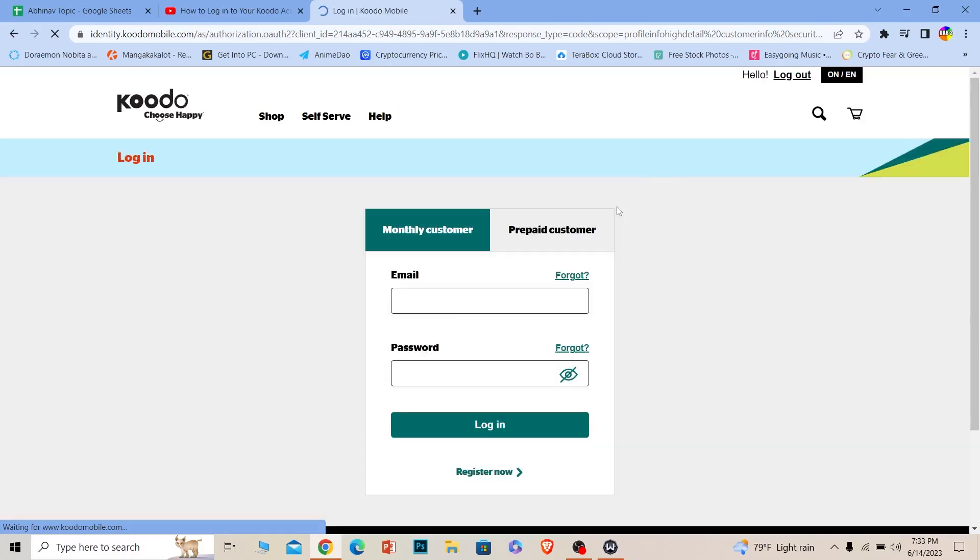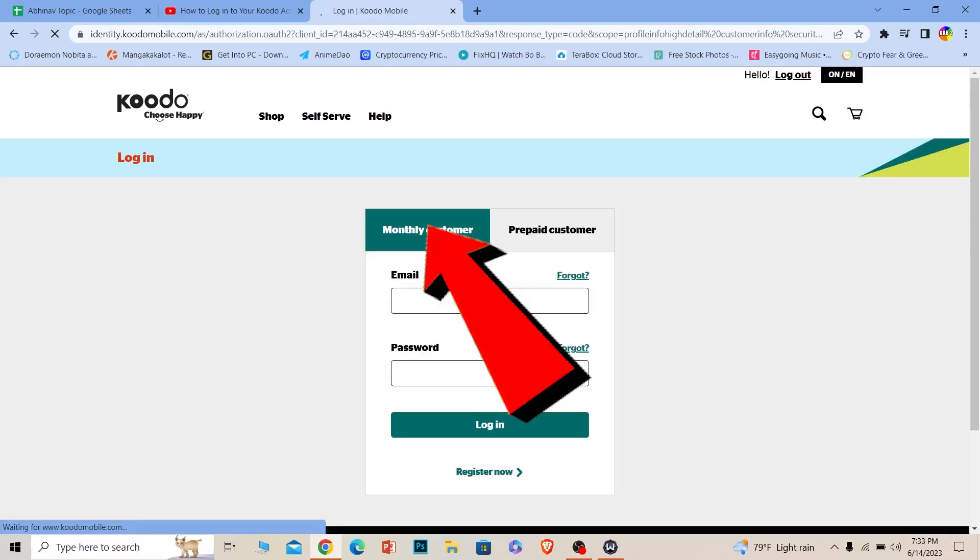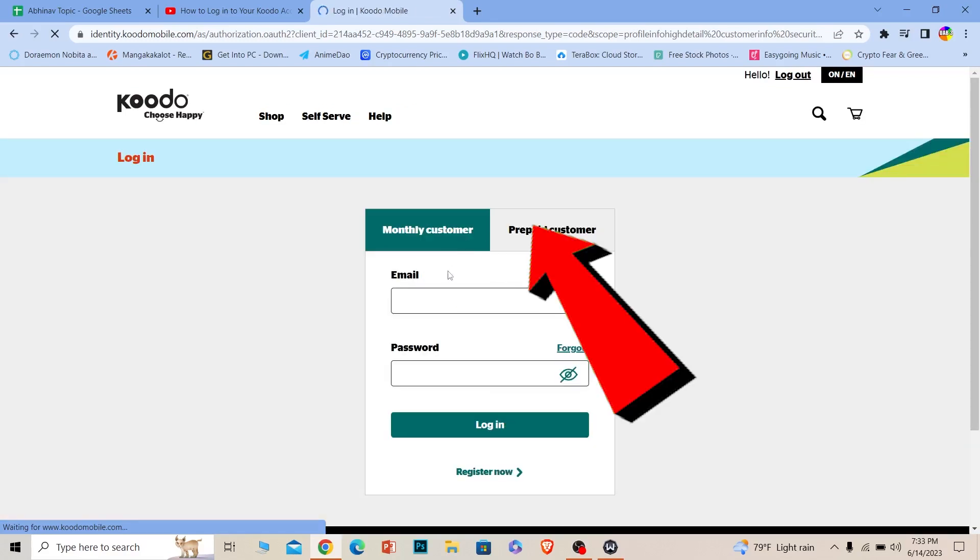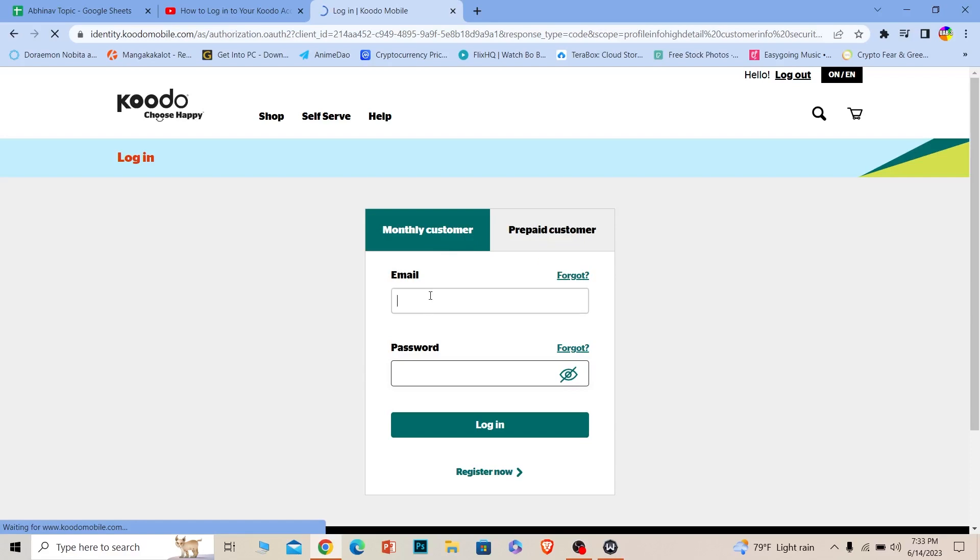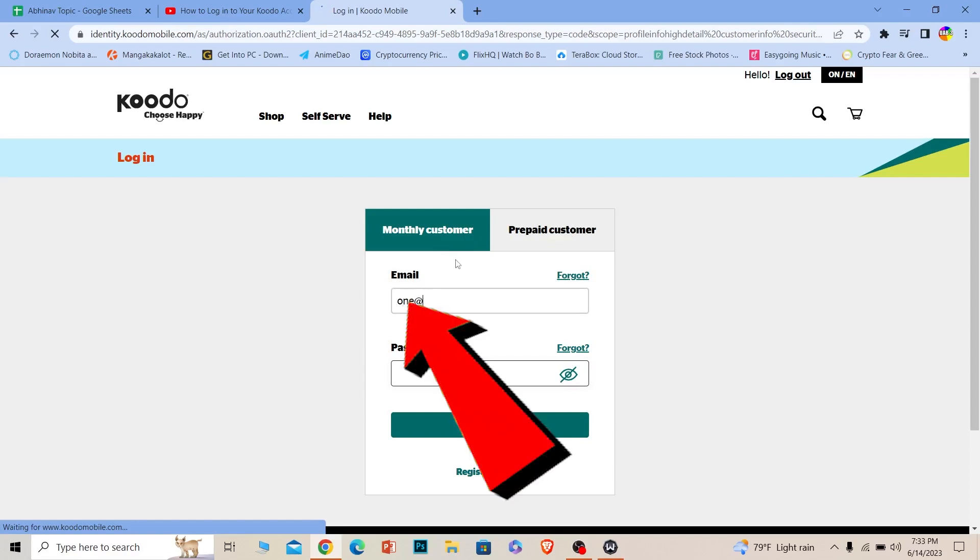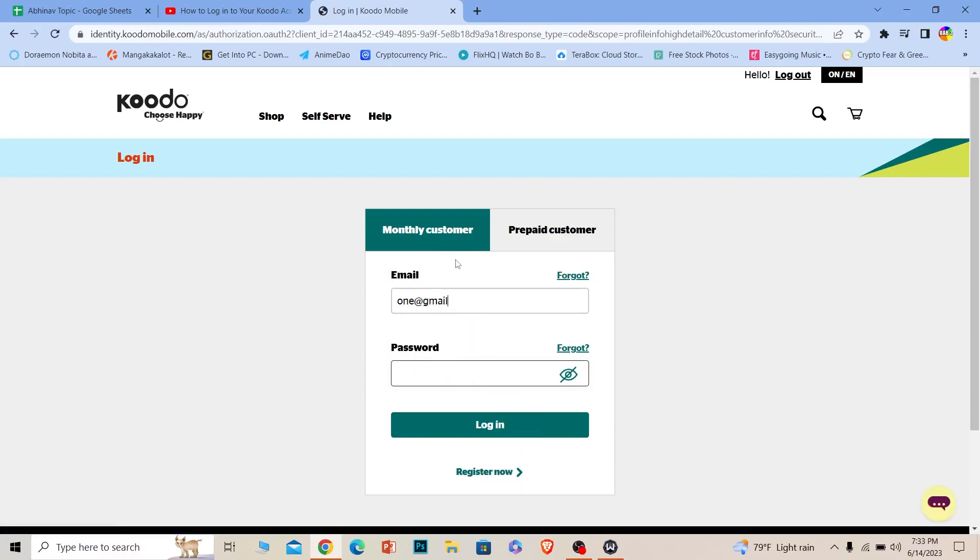I will enter my email here, and you also enter your email where it says email.